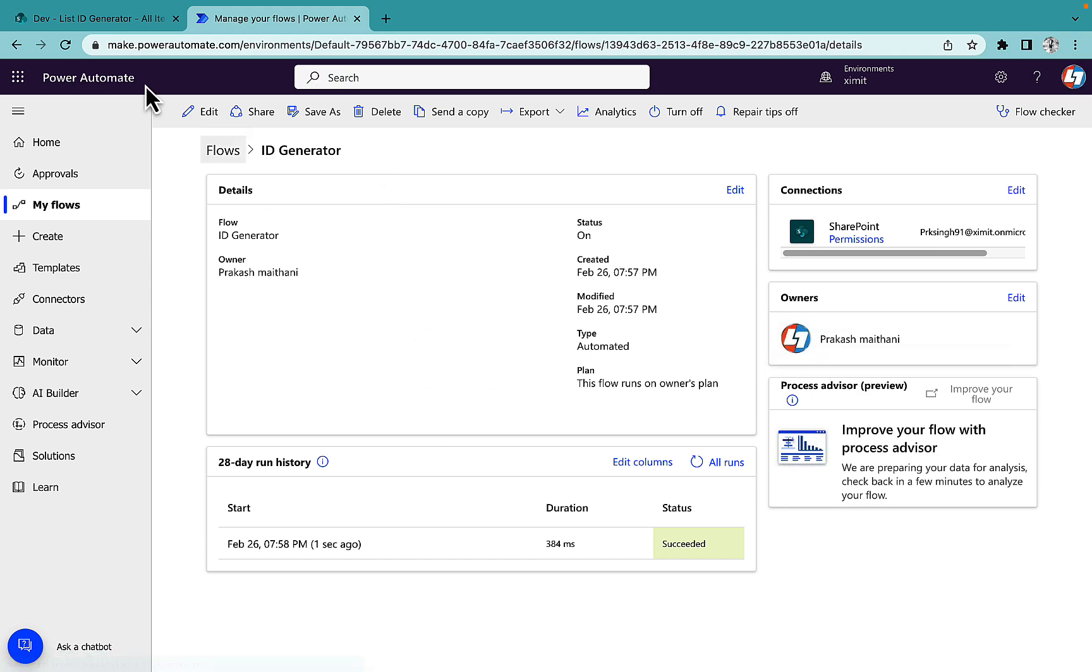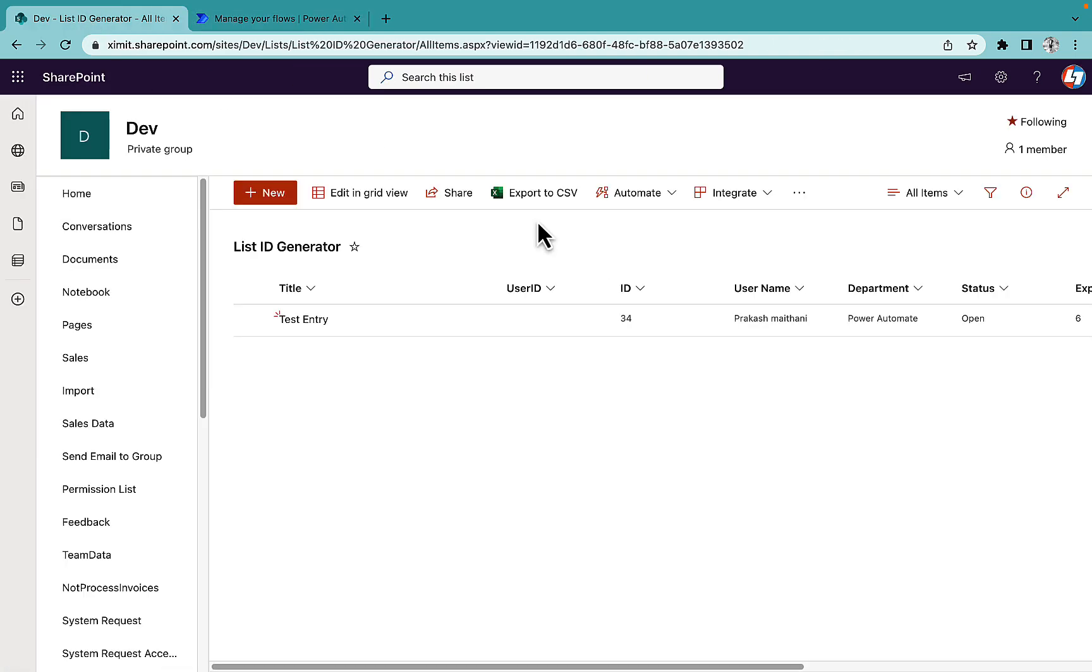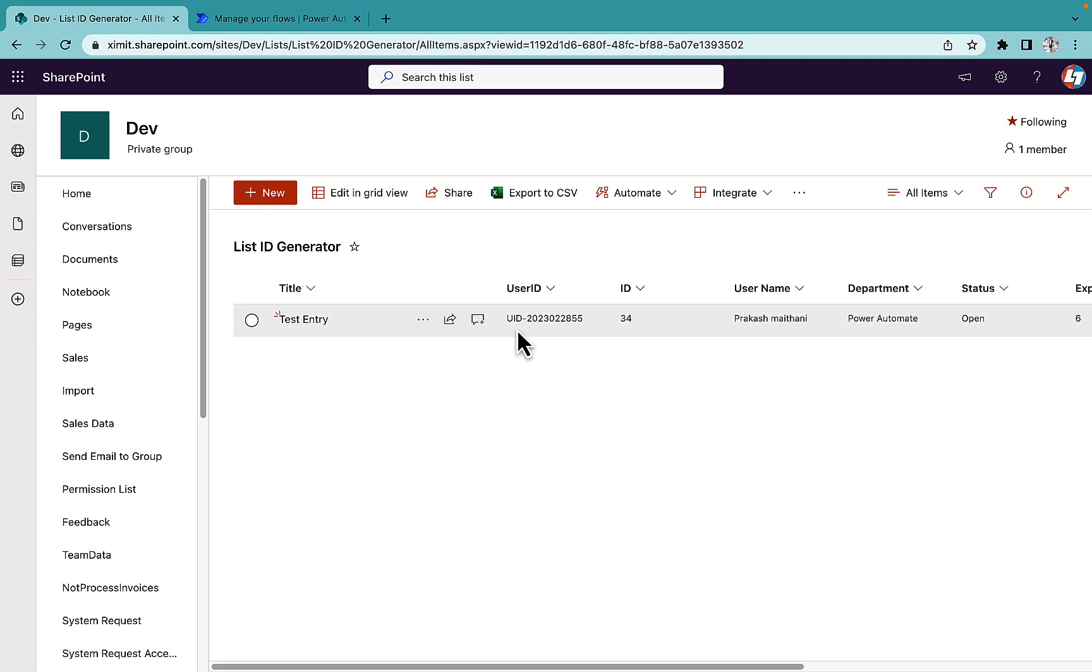It succeeded. I will refresh this. So as you can see the user ID is created. It's like UID, the current year, and then hours, then minutes, and then seconds.